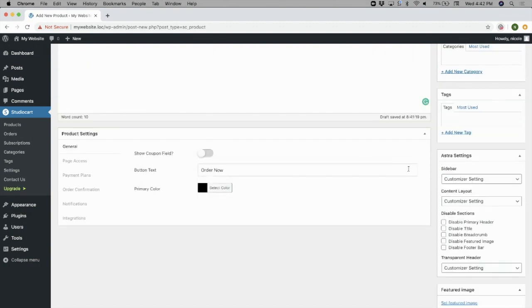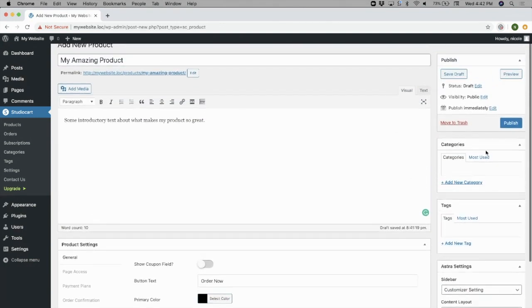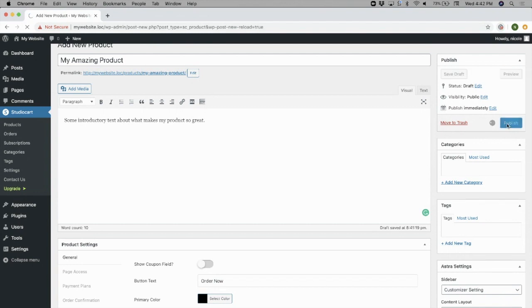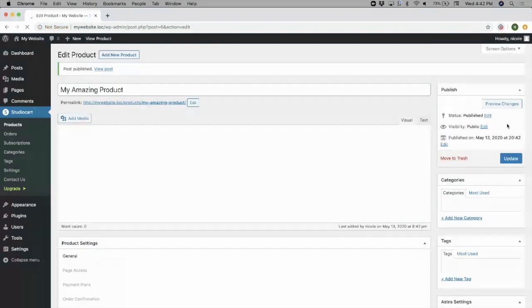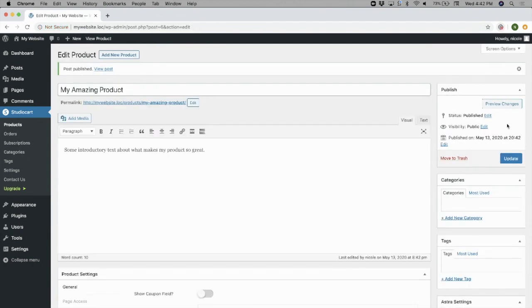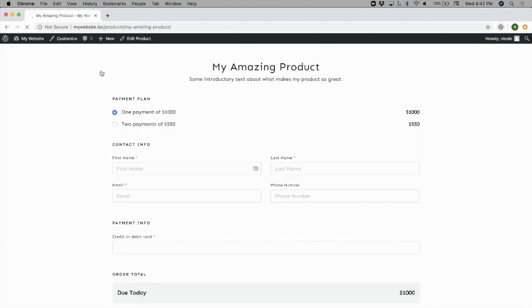That's all the information that I need to set for now, so I'll hit the Publish button. And then I can click the View Post link to see how my new product will look on the front end.